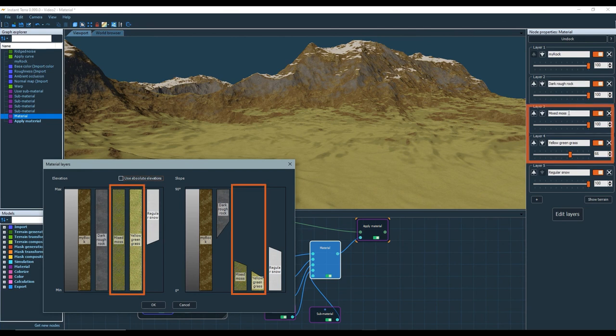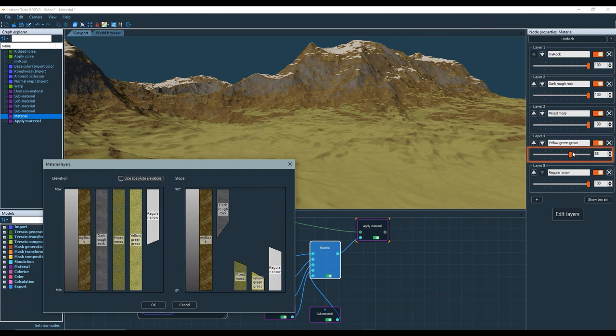I also have two grass layers. I reduce the intensity of the second one so that there is a blend of the two grasses. And the last layer is the snow layer.